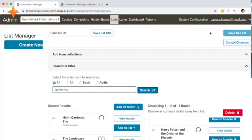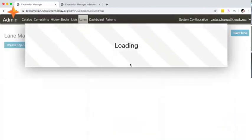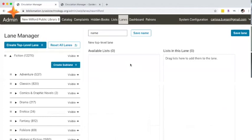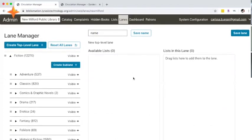The next step once you create a list or multiple lists is going to the lanes functionality. That's where we start to customize the SimplyE mobile app interface and provide access to these lists to your patrons. Clicking on lanes, you'll be presented with an interface that has columns that move left to right.